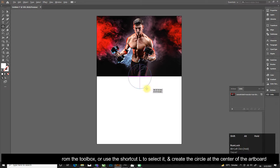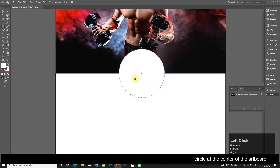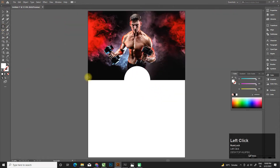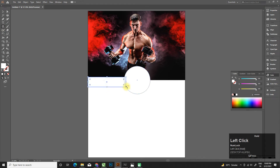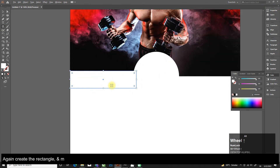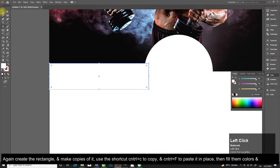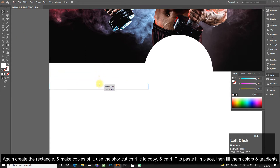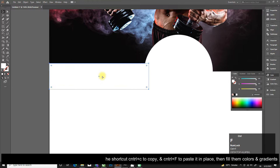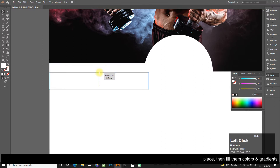Create a circle at the center of the artboard. Again create the rectangle and make copies of it — use the shortcut Ctrl+C to copy and Ctrl+F to paste in place. Then fill them with colors.